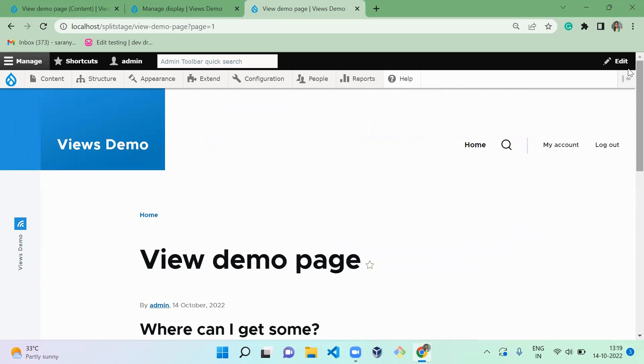This is how you need to create your own custom view by using the Views feature in Drupal 8 or 9, whatever. That's it about today's session. Hope everyone likes it. If you like the video please share, like, and subscribe to my channel. Thank you, bye.